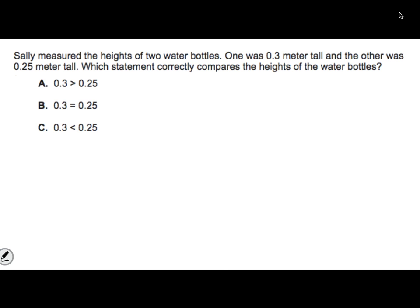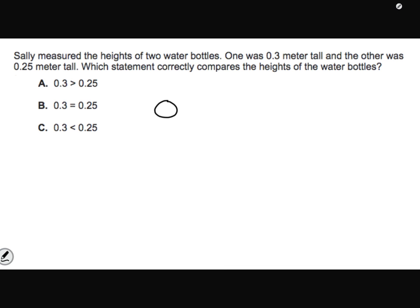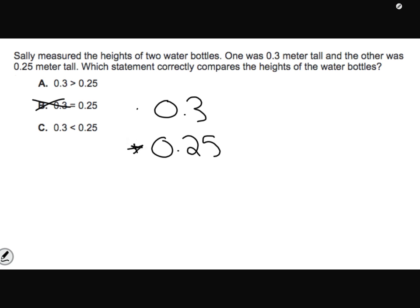Stop, pause, and press play when you're ready. Sally measured the heights of two water bottles. One was 3 tenths meter tall and the other was 25 hundredths meters tall. Which statement correctly compares the heights of the water bottles? I know they're not equal, and it's not that 25 is bigger than 3, because this 3 tenths is really 30 hundredths. So 3 tenths is bigger than 25 hundredths.